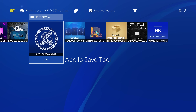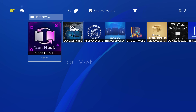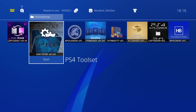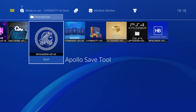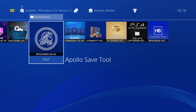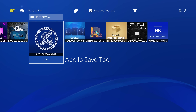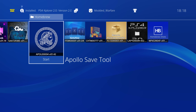So those are my go-to homebrew apps: the Homebrew Store, Items Flow, PS4 Cheats Manager, Remote Package Installer, PS4 Explorer 2.0, and the Apollo Save Tool — with honourable mentions of Icon Mask and the PS4 Toolset. The Homebrew Store is the only one you need to install manually; after that you can install all the rest through the Homebrew Store itself. Hope you guys enjoyed this video or found the information useful — please leave a like and subscribe, and I'll see you in the next one.